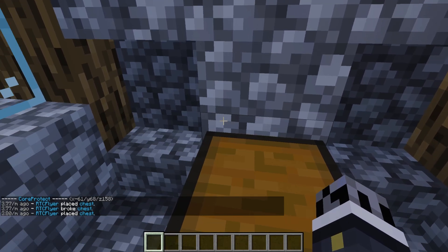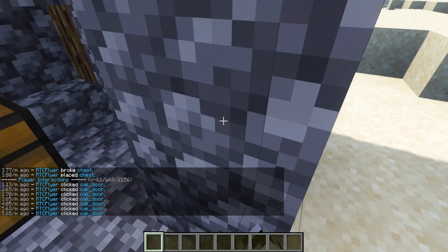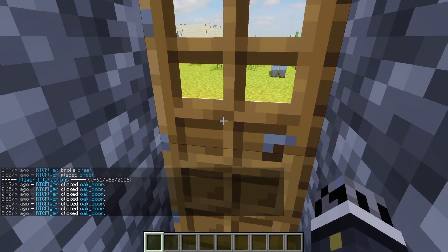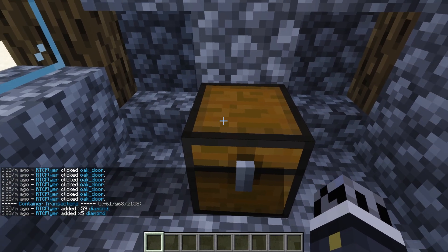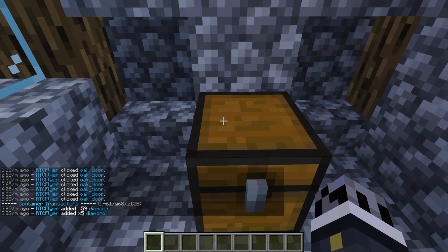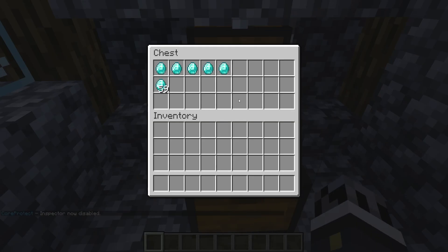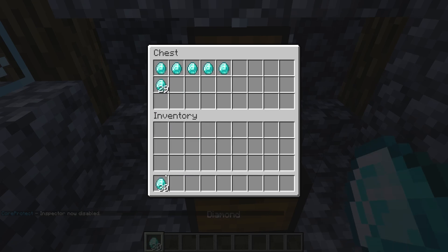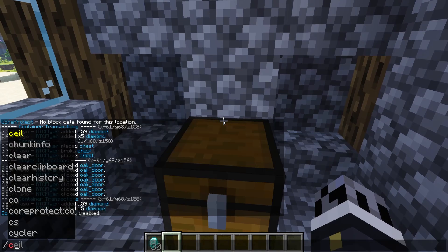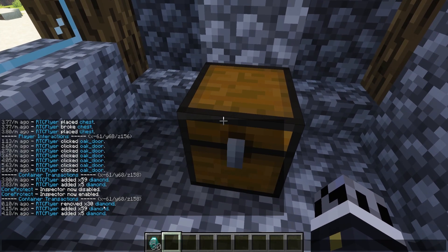Whenever you right-click something, it will show you the interactions for that block, if applicable. If we go ahead and turn the inspector off, open up this chest and take out half of those 59 diamonds, we can actually then turn the inspector on again and see that I removed a total of 30 diamonds not even 10 seconds ago.